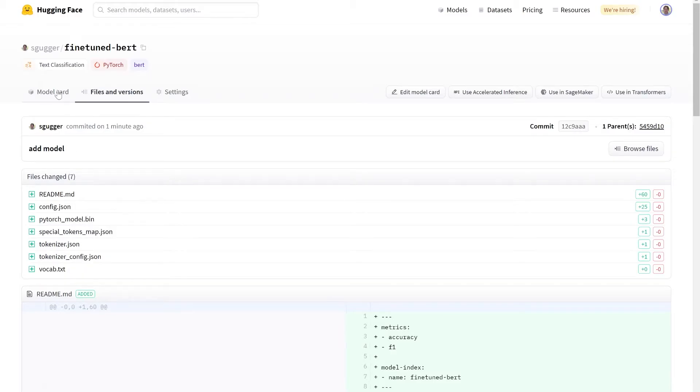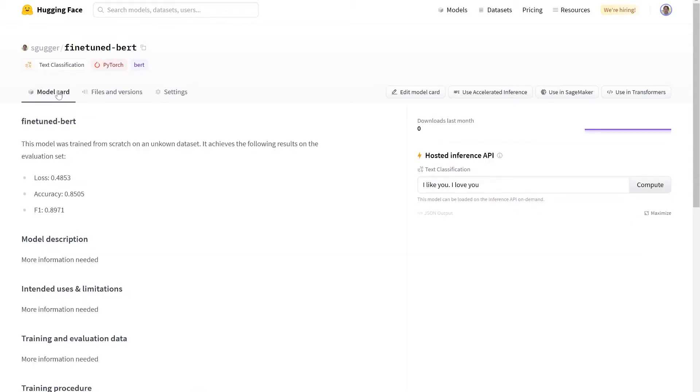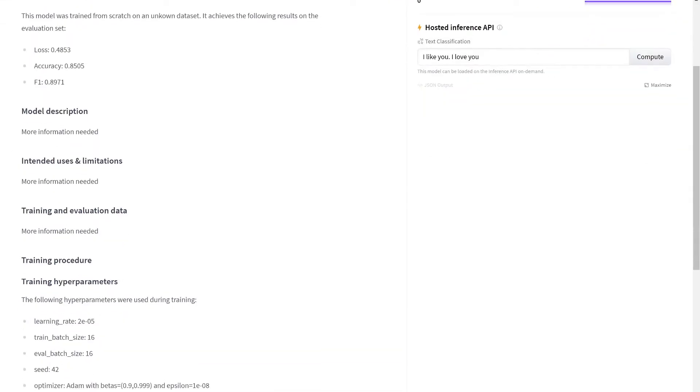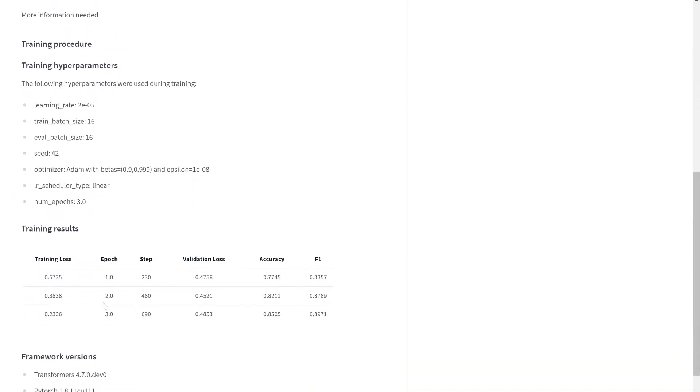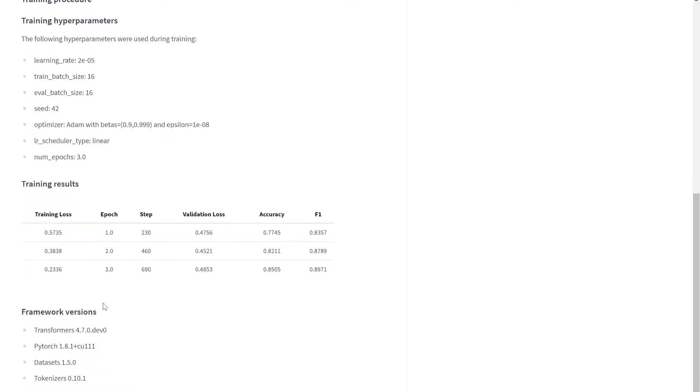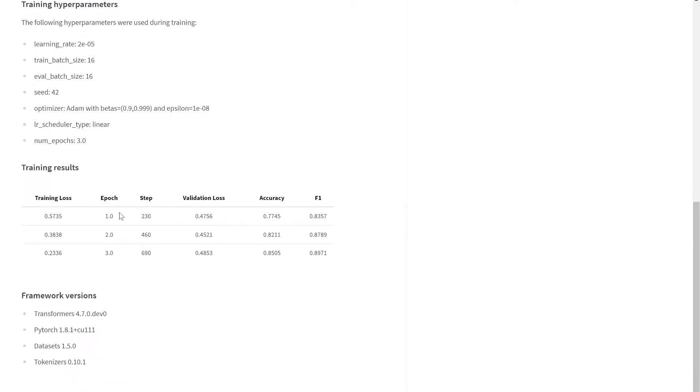The trainer drafted a model card for us, which contains the final evaluation results, the hyperparameters used for training, the table of intermediate evaluation results, as well as the framework versions we are using.